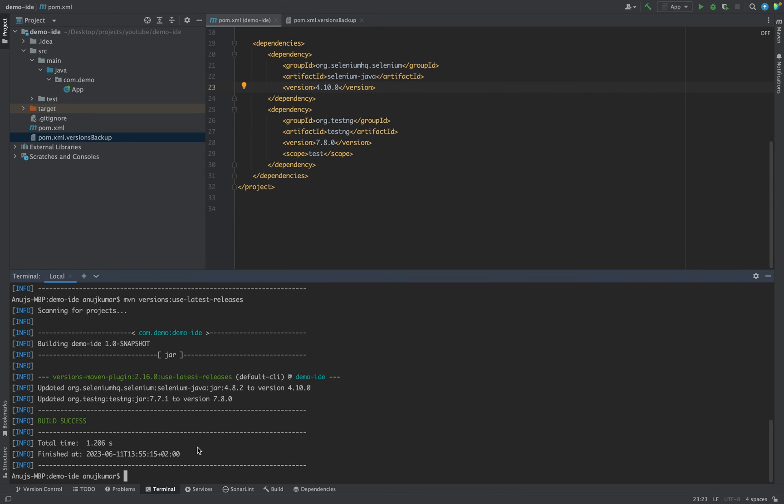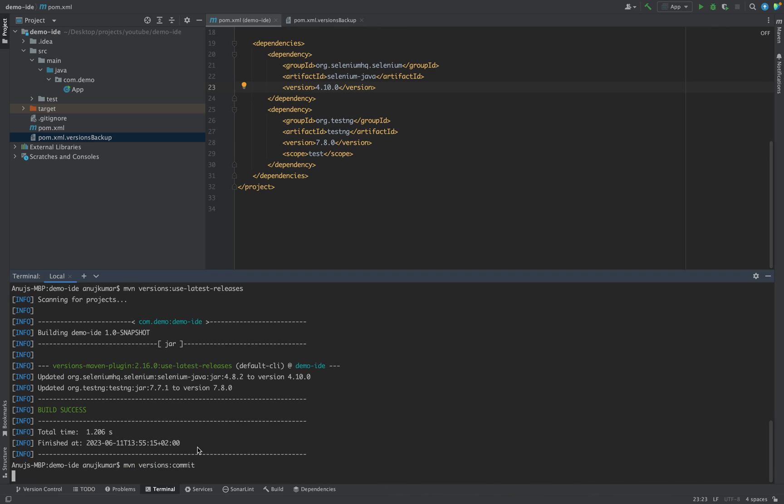If you want to keep the latest version then just go and do mvn versions colon commit. And if you are not satisfied then in that case you can just type mvn versions revert. So let's for our case commit it.